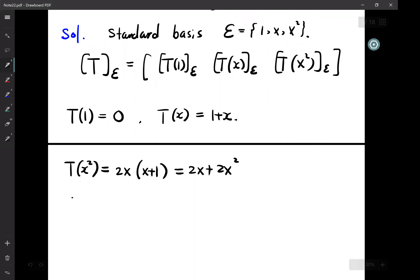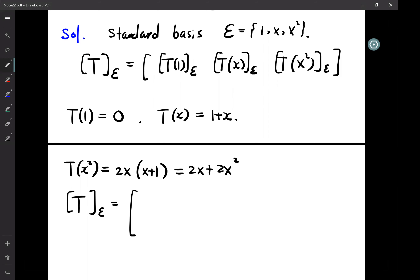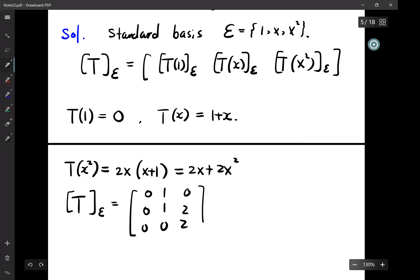So T with respect to the E-basis: first column is (0,0,0), second column is (1,1,0), third column is (0,2,2). This matrix A is what we had before.